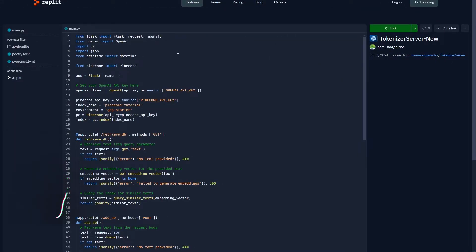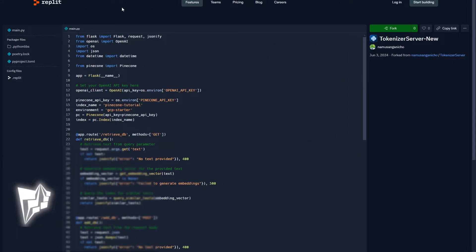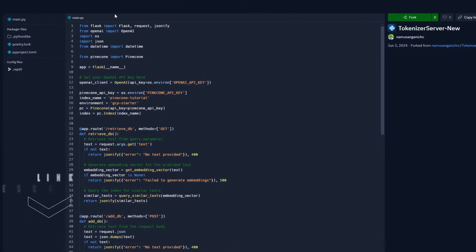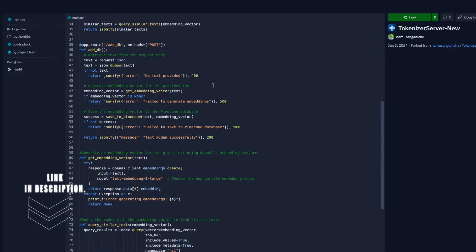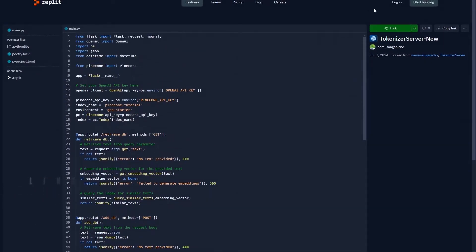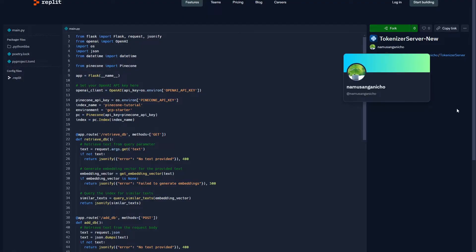To get you started as quick as possible, I've gone ahead and set you up with the complete source code that you'll need to follow along with this video and set up your text embedding server. All you need to do to get access to that code is click the very first link in the description. This will open up a Replit page like this one, and all you want to do is log in or sign up to Replit. If you don't yet have an account, it's completely free. Then you want to fork this Replit.